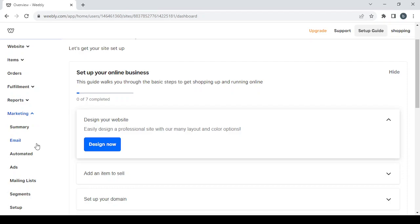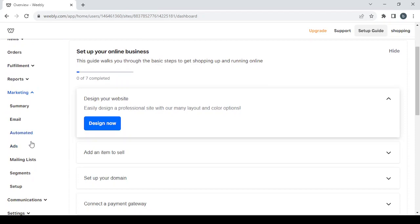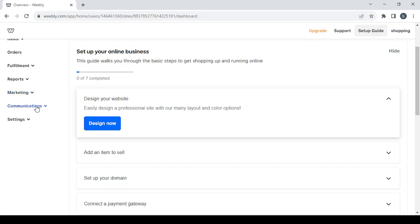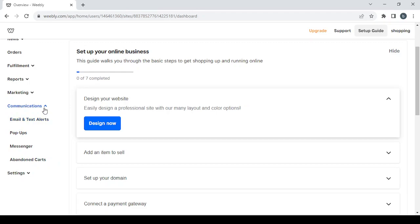Then we have the marketing section where you can find every tool related to growing your audience — email, automated ads, mailing lists, segments, and setup. Click summary for an overview. Then the communications section which includes email and text alerts, pop-ups, messenger, and abandoned cart reminders.